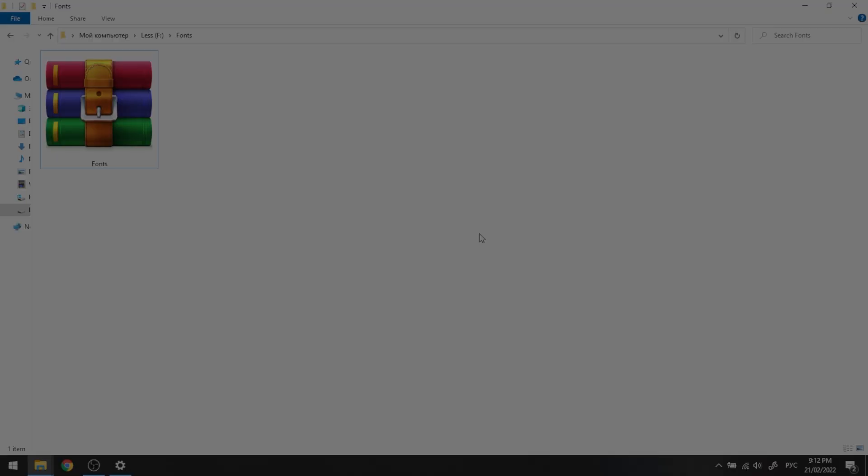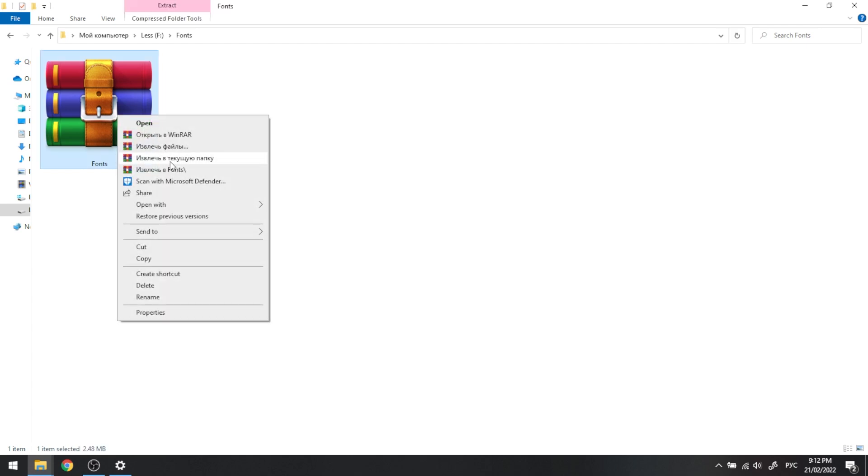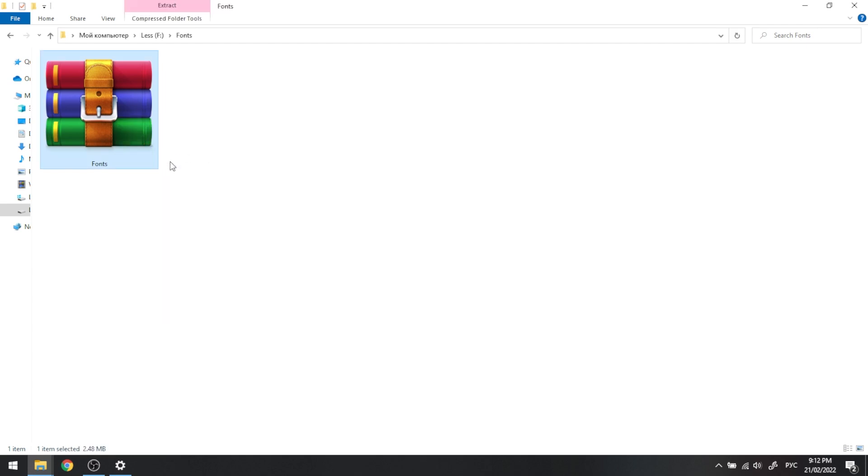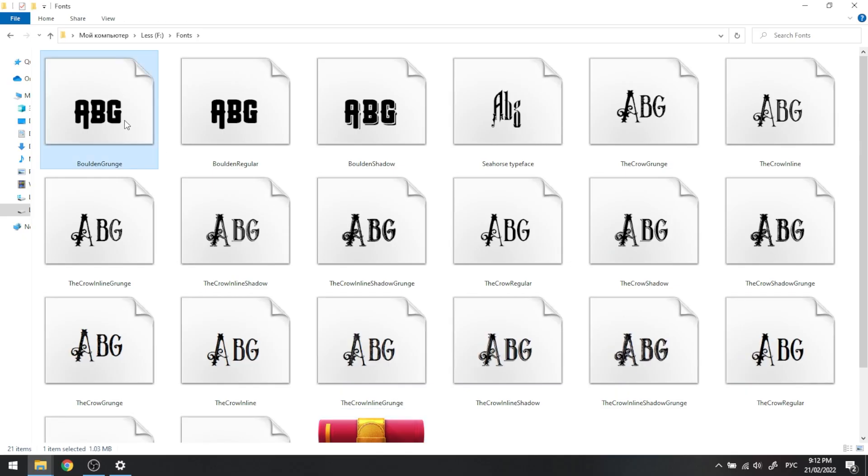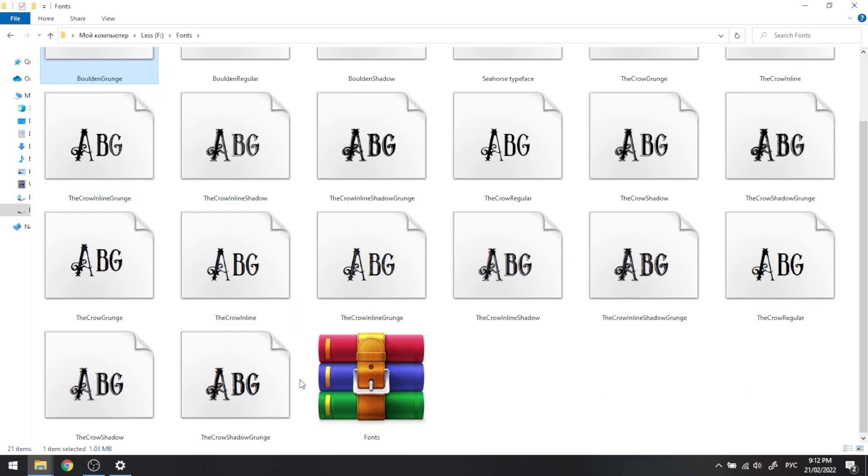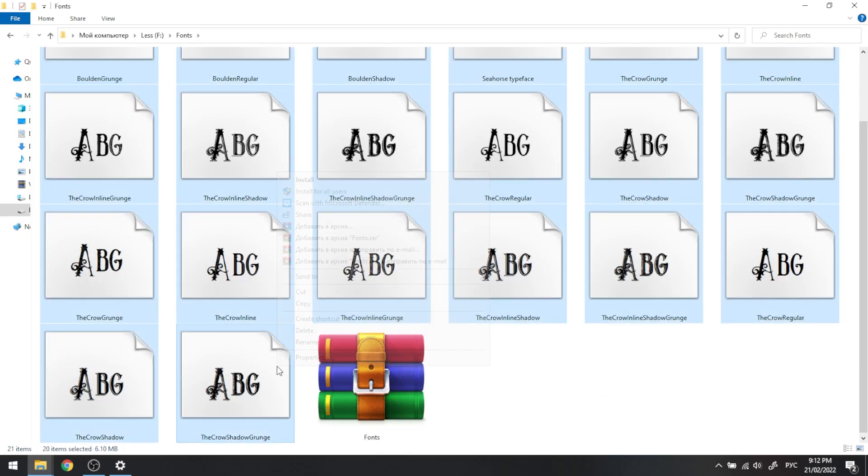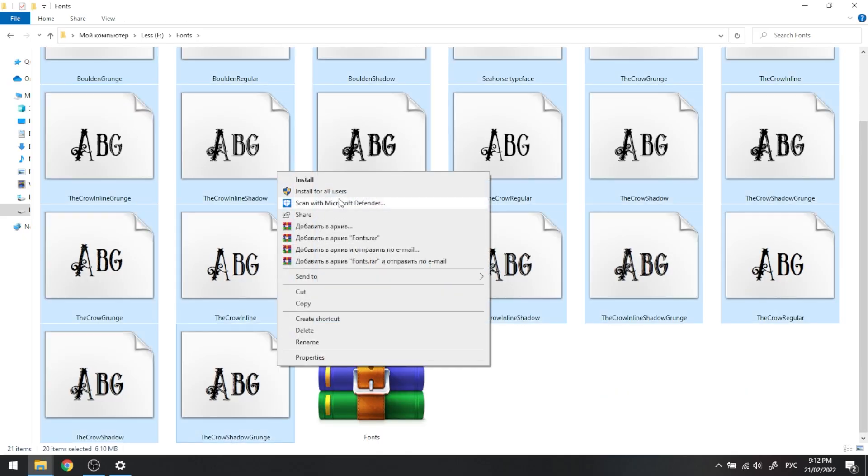First of all, download a zip folder with the fonts you want to install and extract it with right-click Extract All. After that, select all the fonts and then right-click Install.